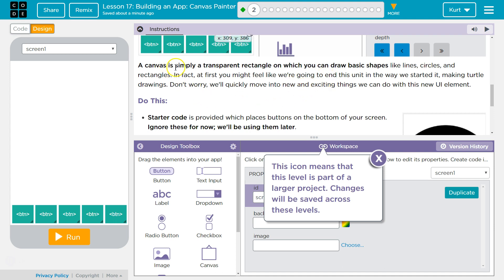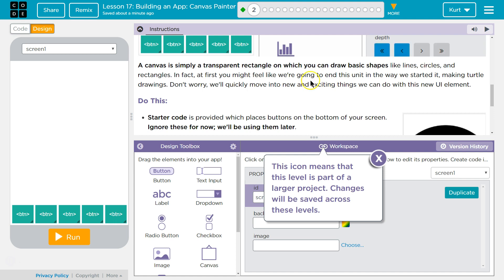A canvas is simply a transparent rectangle on which you can draw basic shapes like lines, circles, and rectangles. At first you might feel like we're going to end this unit in the way we started it, making turtle drawings.